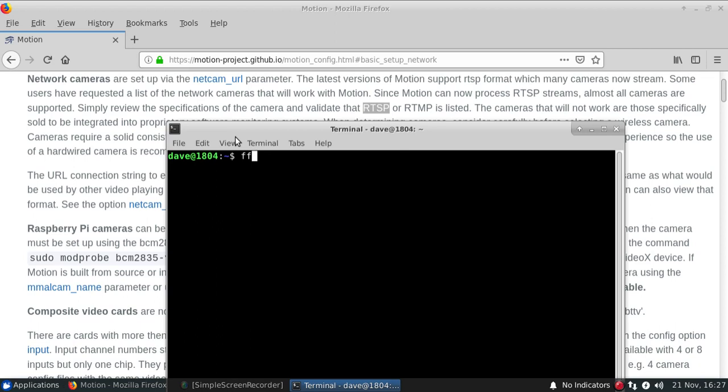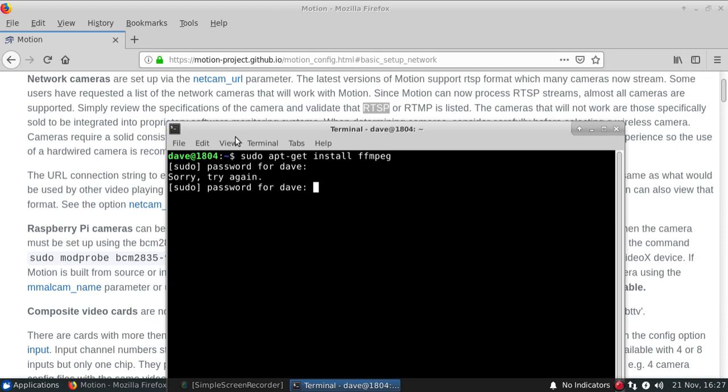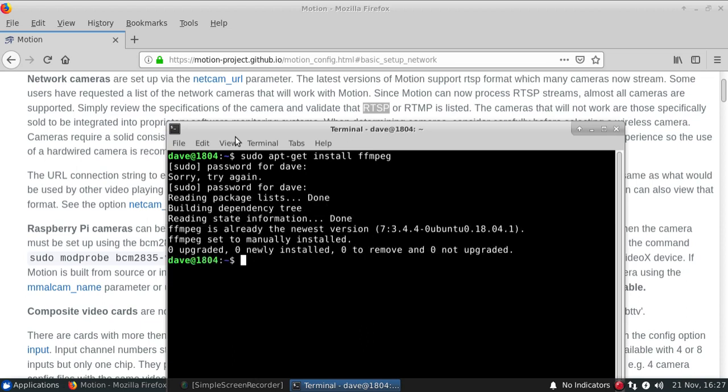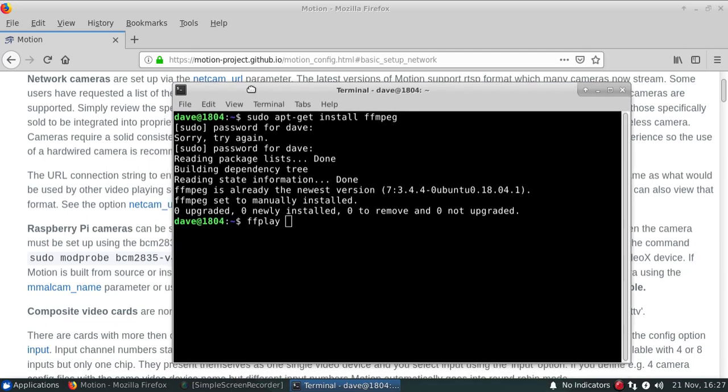So if not, then do a sudo apt-get install FFMPEG associated with it. So it's already installed. So we're actually going to try out our connection string to make sure that FFPLAY can actually open the camera and it looks okay.